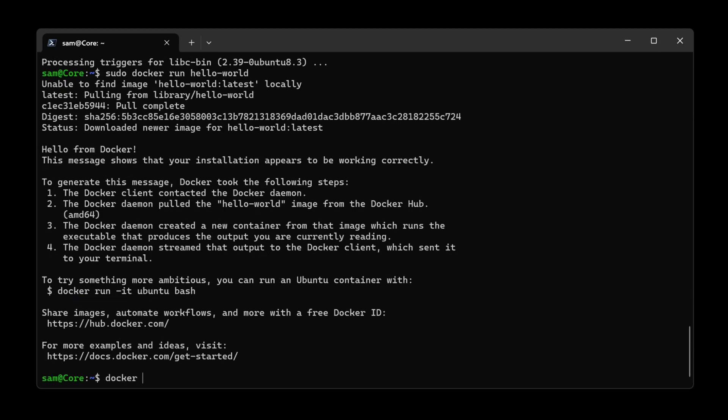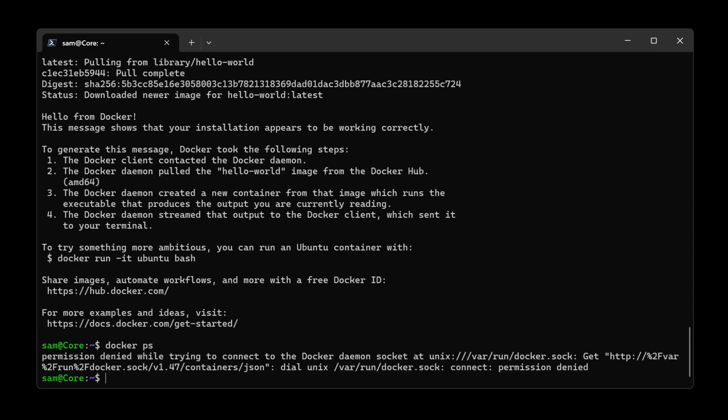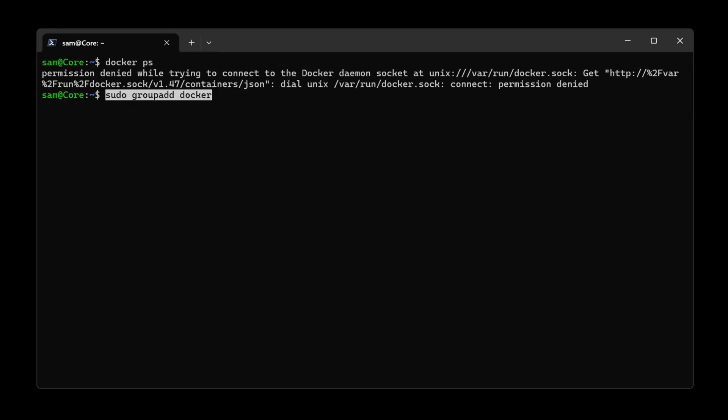So here we got a permissions error. Create a Docker user and add it to the Docker group.